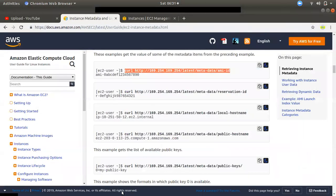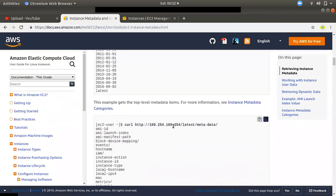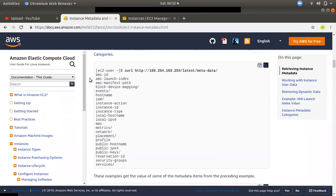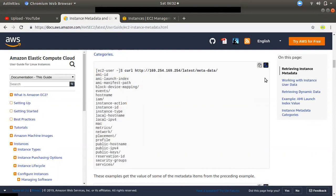If you want to launch an instance, you can connect to your instance via IP. You can retrieve details of the instance — such as the instance ID, MAC ID, etc. — using the instance metadata. The reason you can connect to your instance is this metadata.